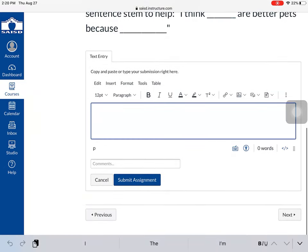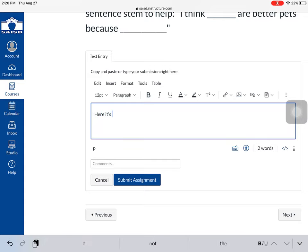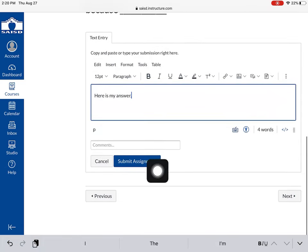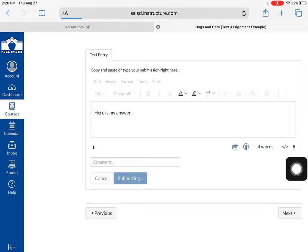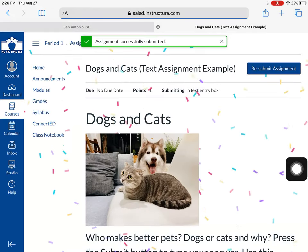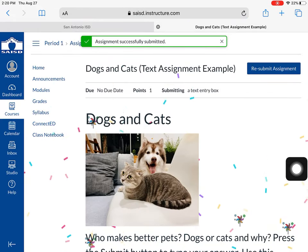Here is my answer. At the very bottom there's a submit button — I press submit, and this is how I can turn in a text assignment to my teacher.